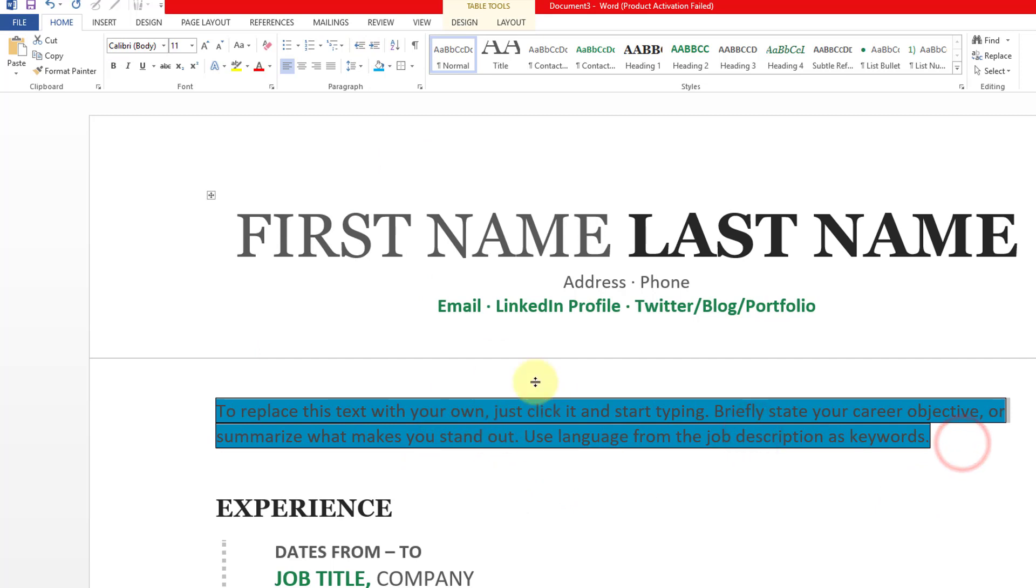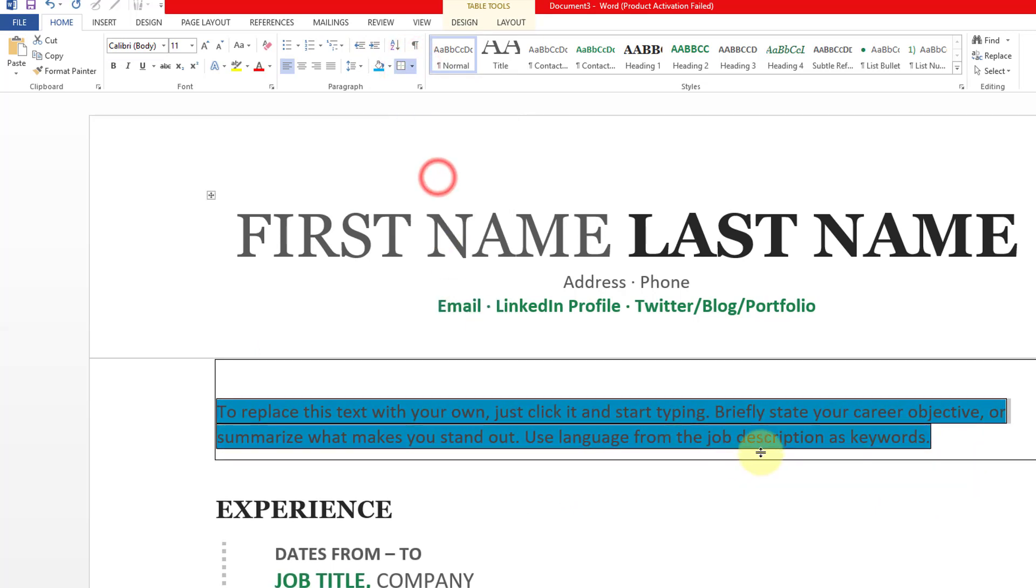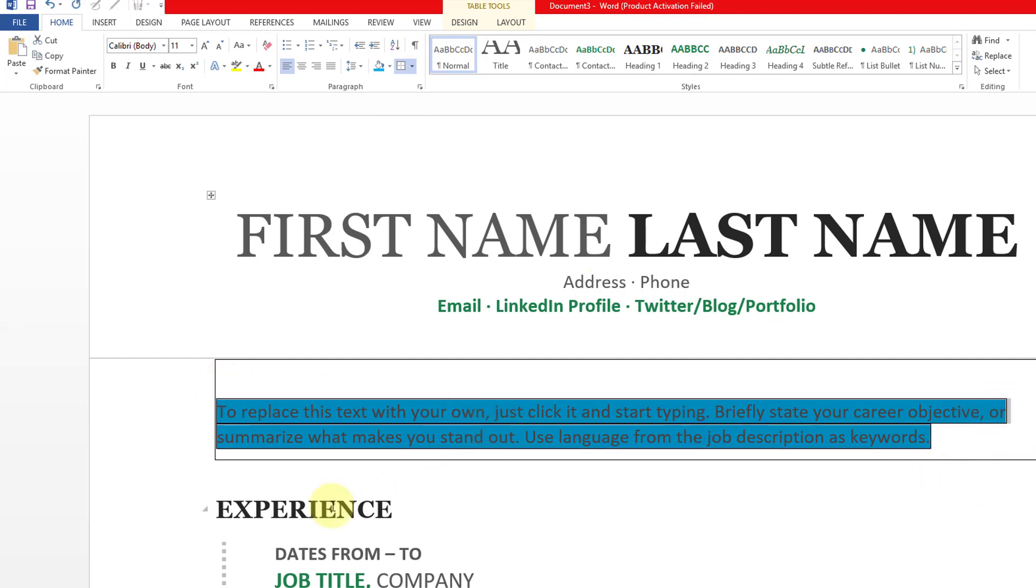have applied. Yeah, this is an outside border, see? So this is the way you can add shading and borders to your paragraphs or any text in your MS Word document. I hope you understand this.